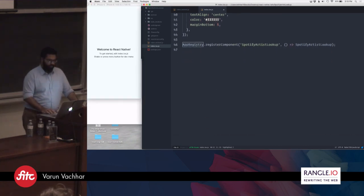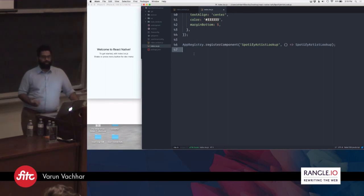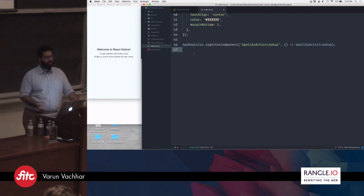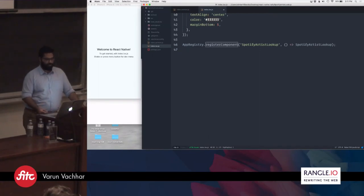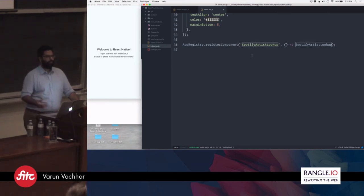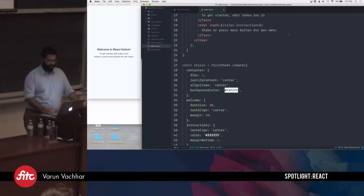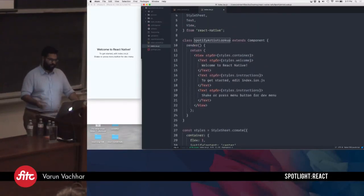Right at the bottom is the code that bootstraps the application. In web React you use ReactDOM and pass it a root node to render to a DOM node in your HTML. In React Native we don't have the DOM, so instead we use AppRegistry, which comes from the React Native library. You call the registerComponent method, which accepts two arguments: the name of your application, and a function which returns the root node. In our case it's called Spotify Artist Lookup.